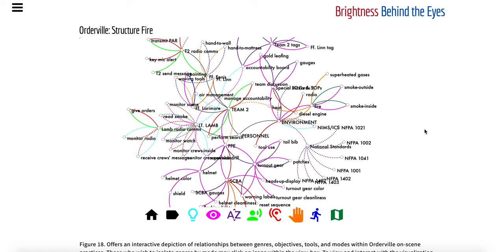Let's stop and start right at the center of this data visualization. I have all these nodes on and I think it's helpful to do that for the beginning of this. So the center node for this visualization is personnel. Off of this we have three key actors or agents in this observational activity: we have the environment, we have the team, and we have Lieutenant Lamb.